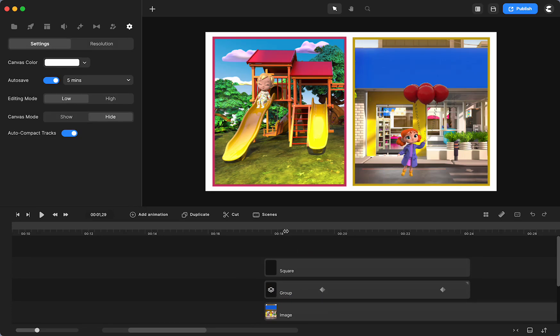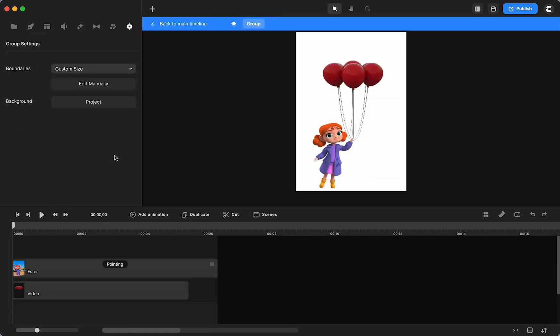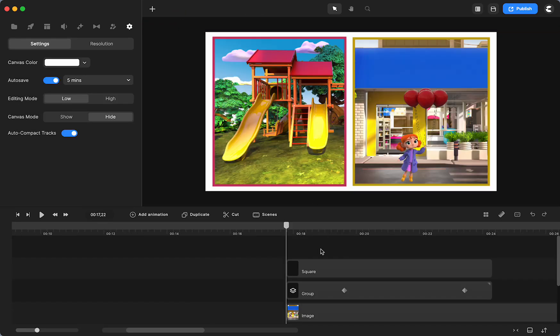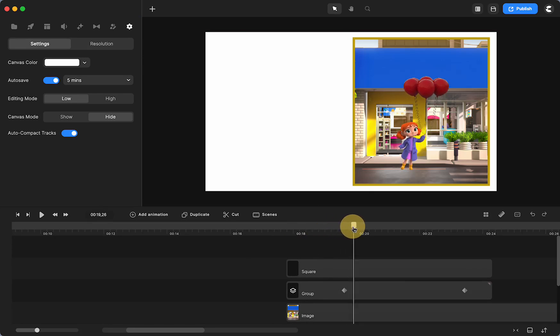So here, what I have is in this group, I have the girl and the balloons and they are grouped so that they will move together. And here, I used the same animation,